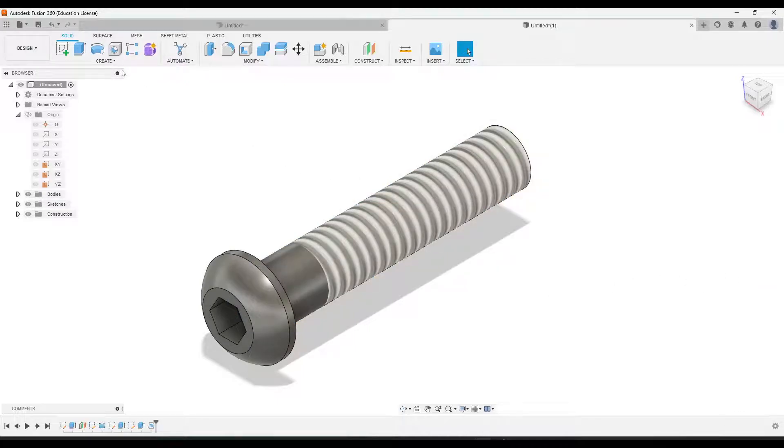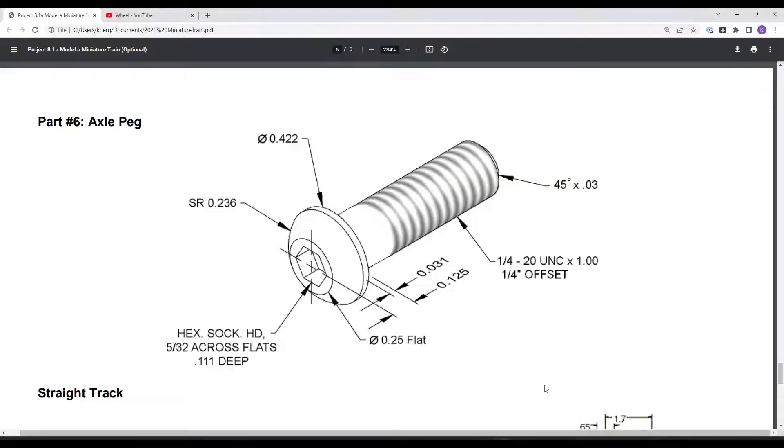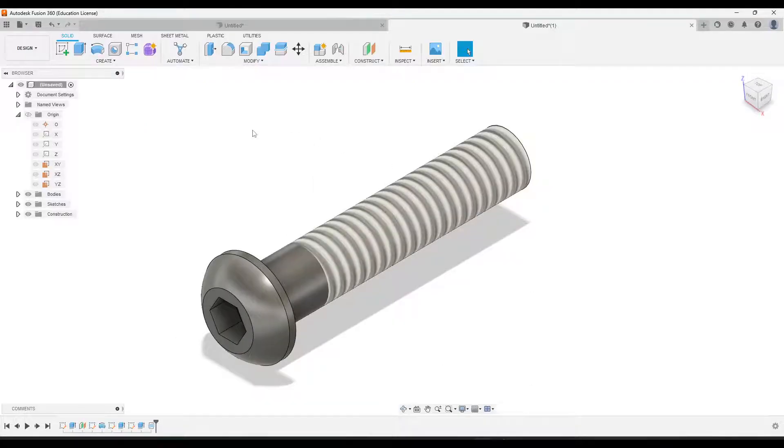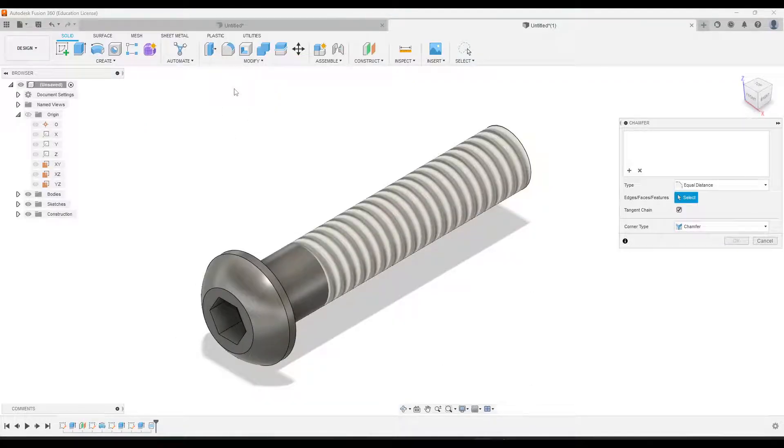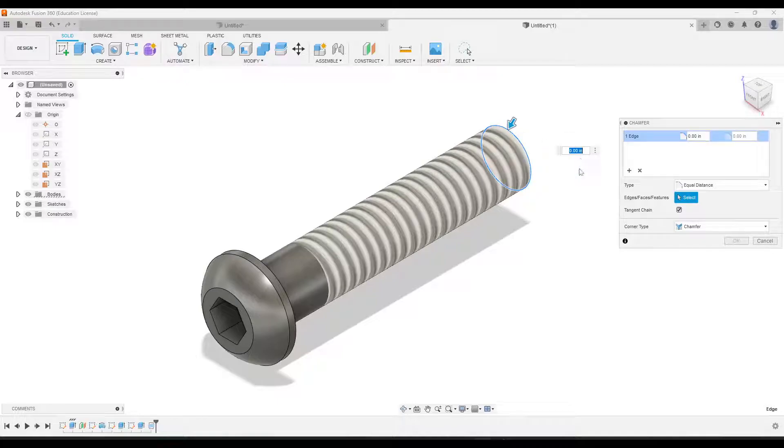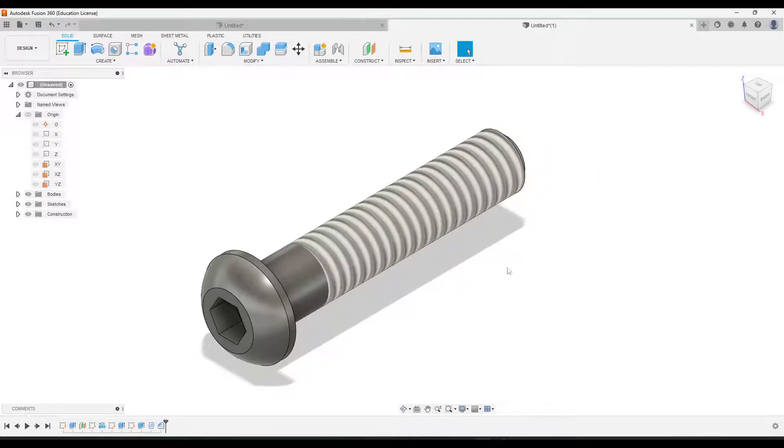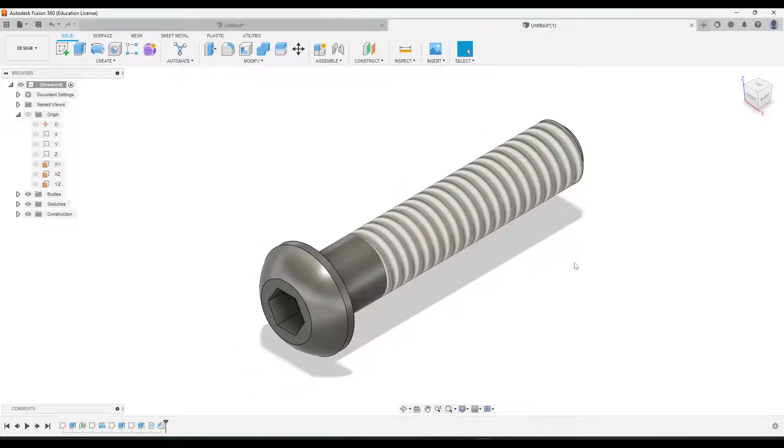And then lastly, we just need to add a chamfer on this end. I'm just going to check the dimension. So it just needs to be 0.03. So we'll go to modify, chamfer, click this end, type in 0.03. All right, and that is how you create your axle peg.